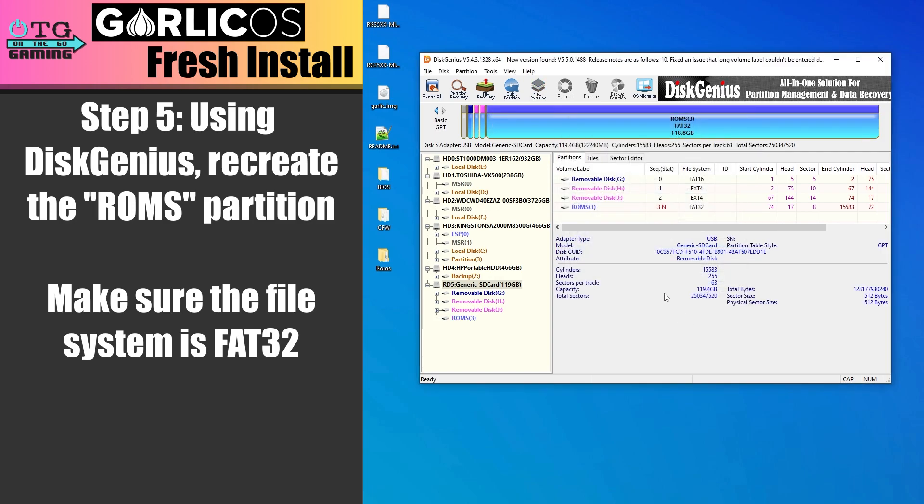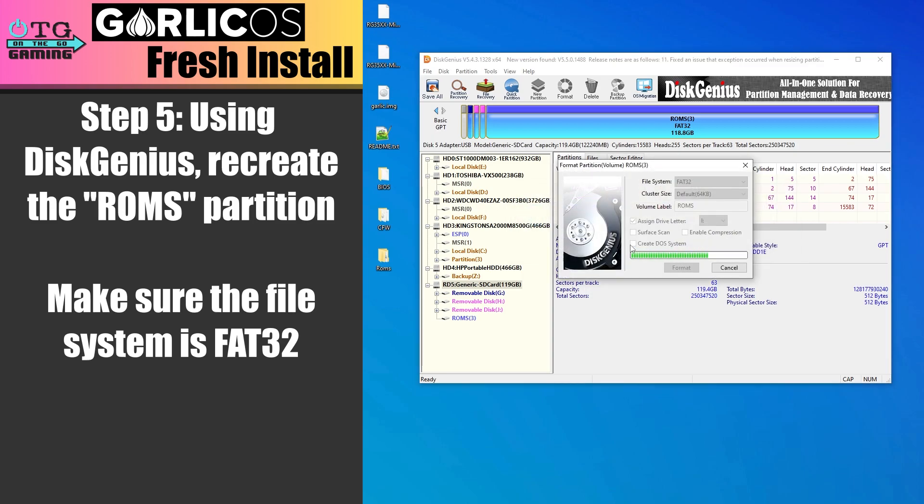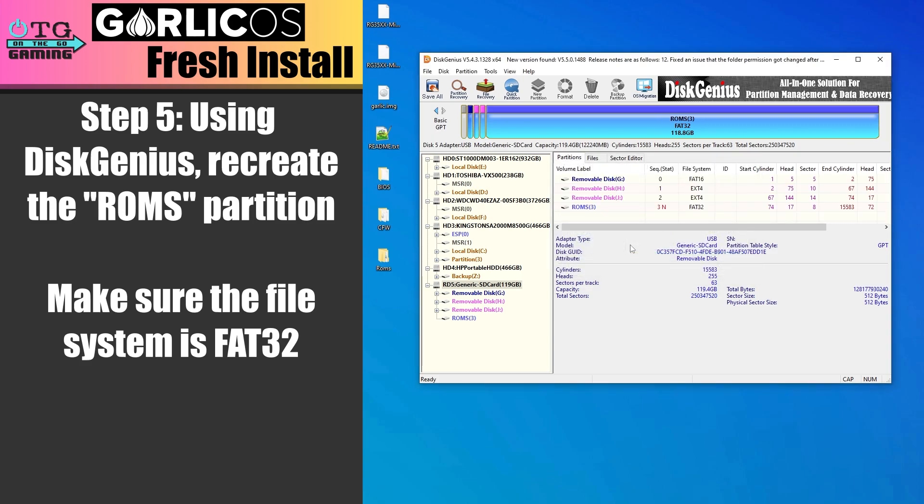Then we can go up here to Save All, click Yes, and then Yes, we'll give it a brief second here, and now we have a ROMs partition that is taking up the entirety of the leftover space on our SD card.